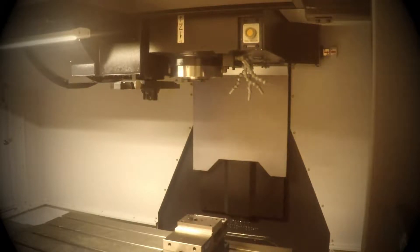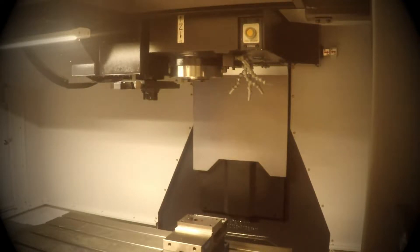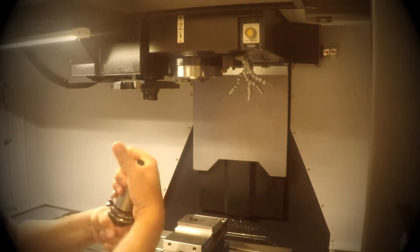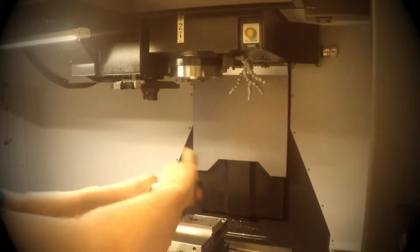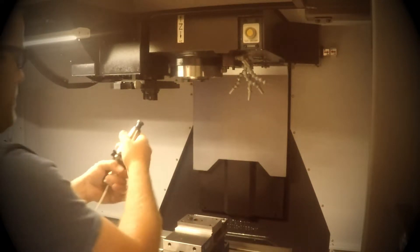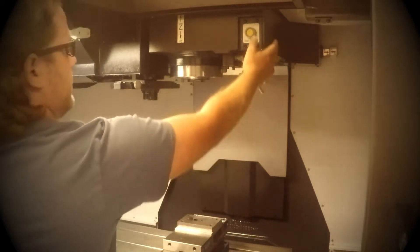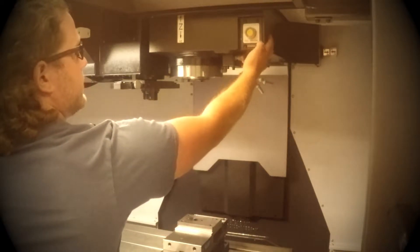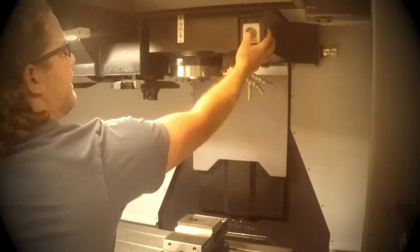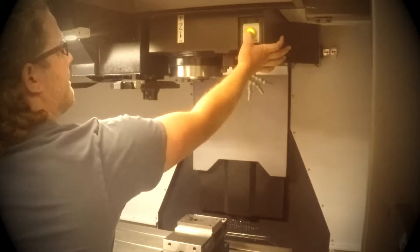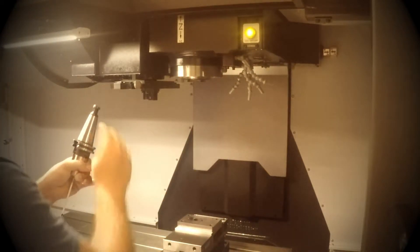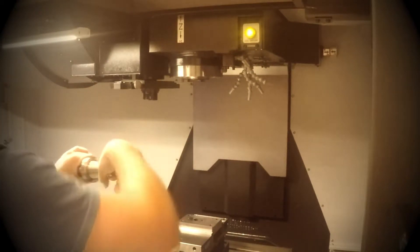When you go to install the Renishaw, make sure you wipe off the taper and make sure it is very clean. Then you have to depress this tool unclamp button and hold it for a little bit. Now it will light up, which means the spindle is now open.